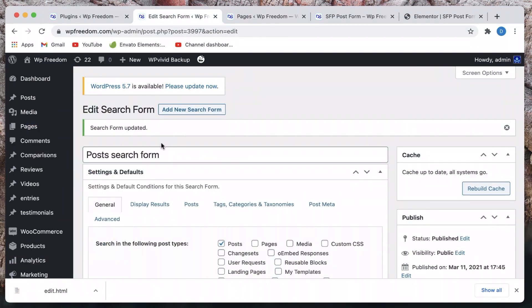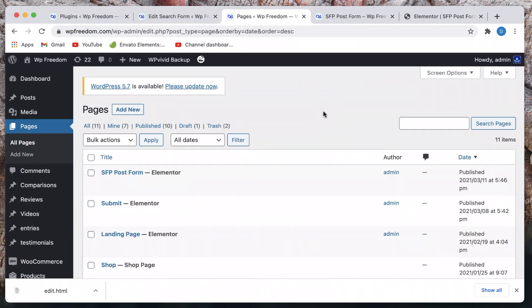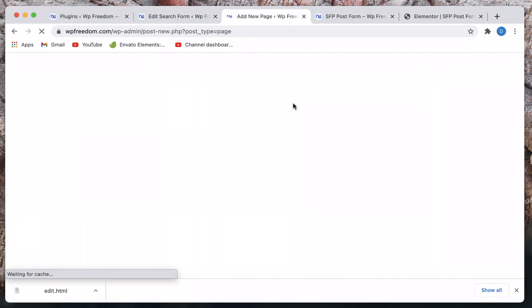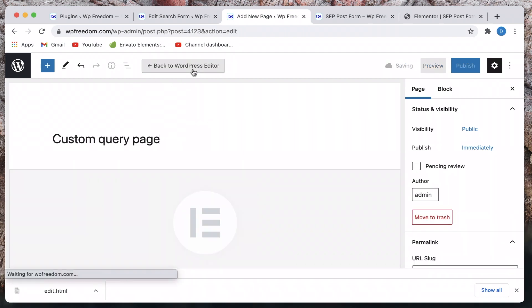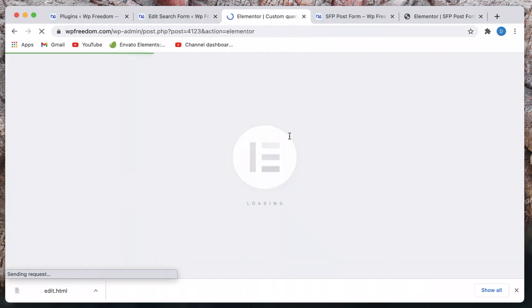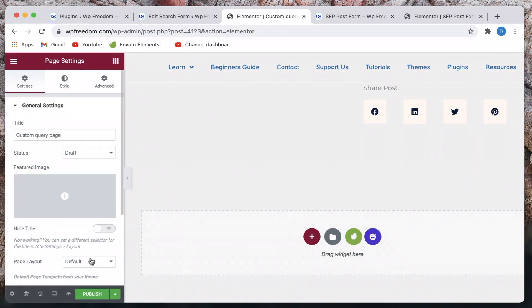I'll remove this page and create a new one. What we're essentially doing is using the search query from the Search and Filter Pro form together with Elementor Posts, filtering it using that search period — and you don't have to write a single piece of code; it all works automatically. I'll show you how. Let's create a page — I'll call it 'custom query page' and hit Edit with Elementor.